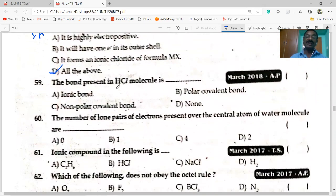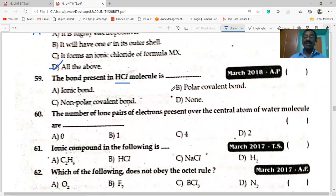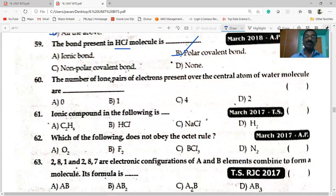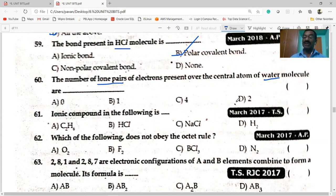The bond present in HCl molecule is polar covalent bond. It is polar covalent because it is formed between two different atoms with different electronegativities. The number of lone pairs present over the central atom in water molecule: oxygen has two lone pairs.